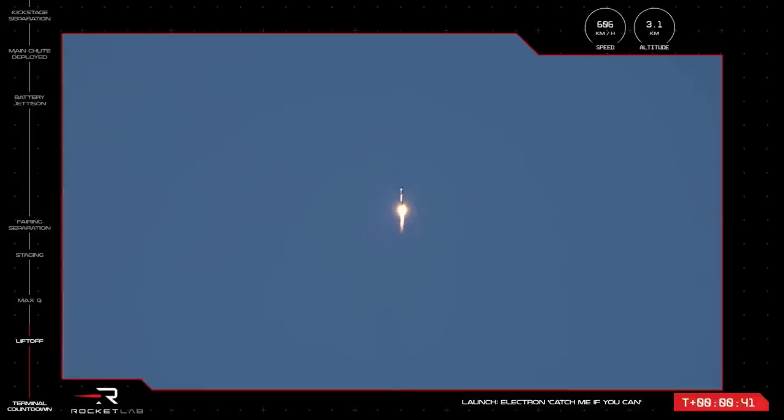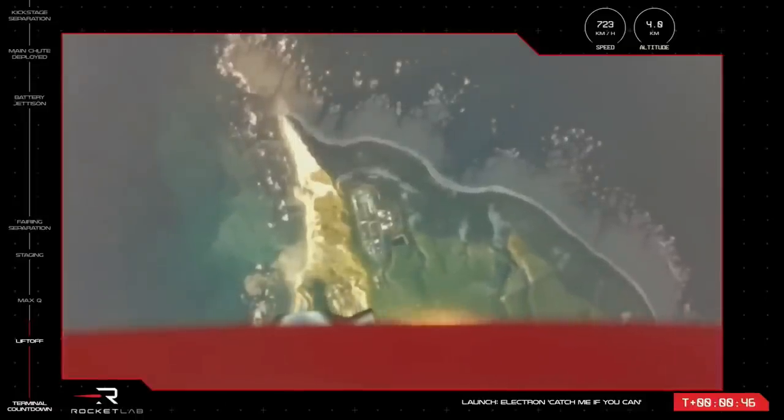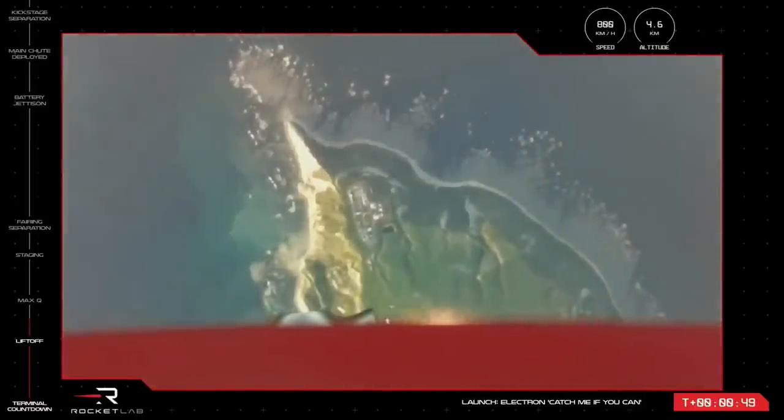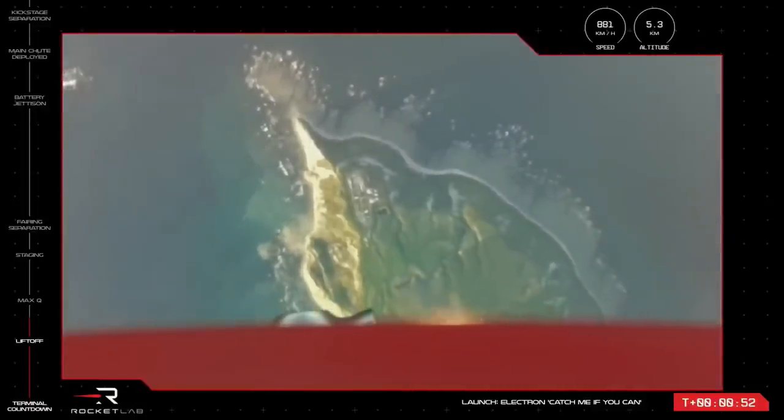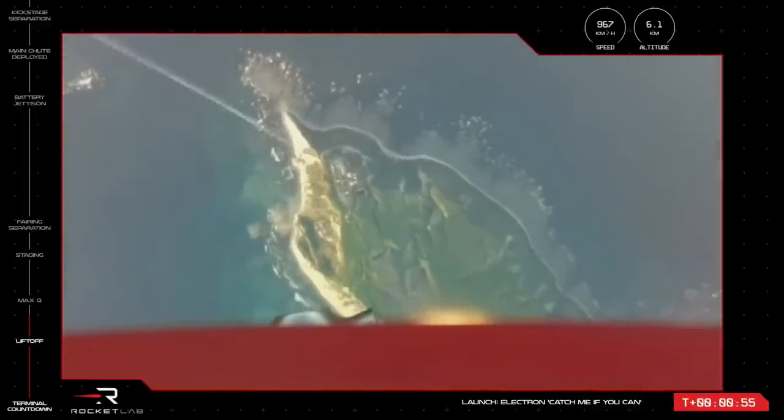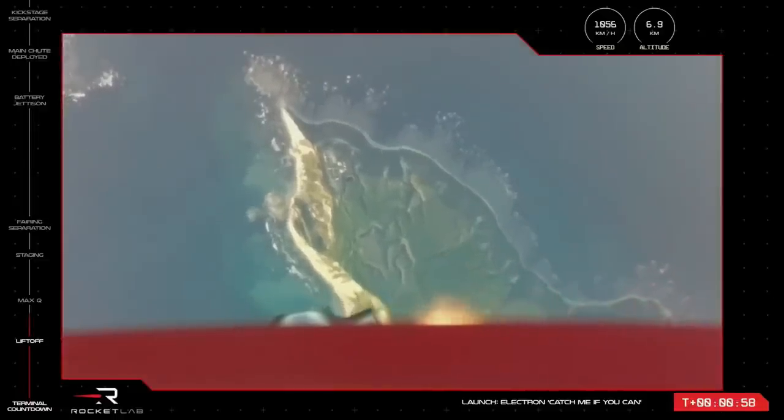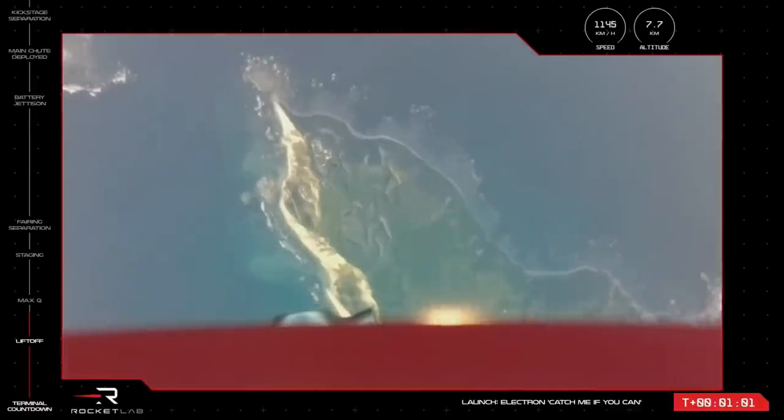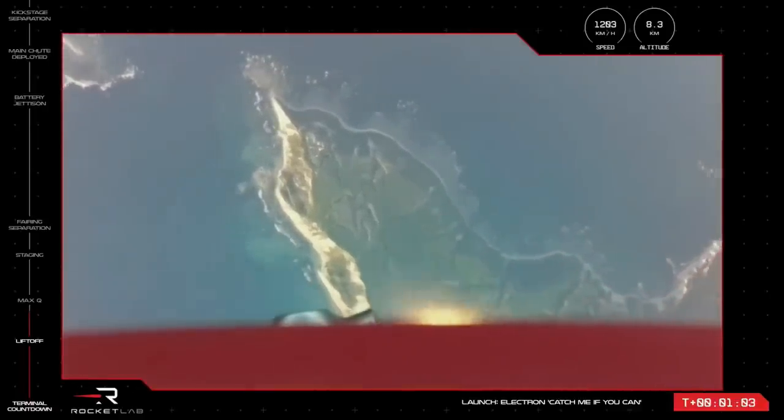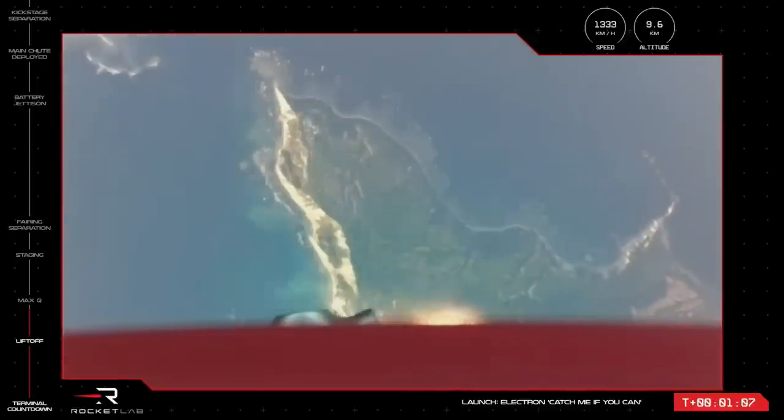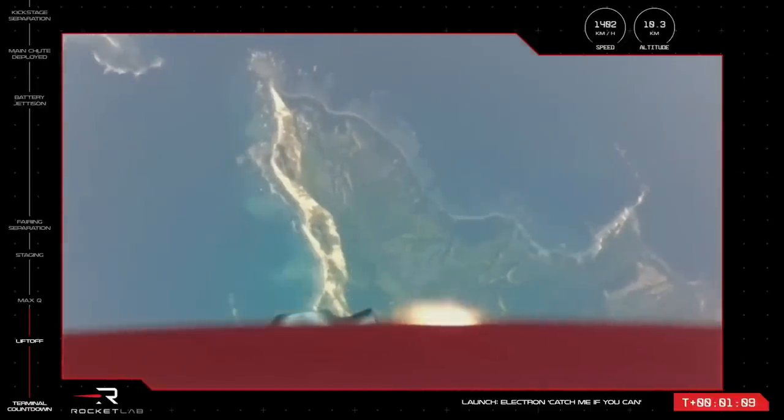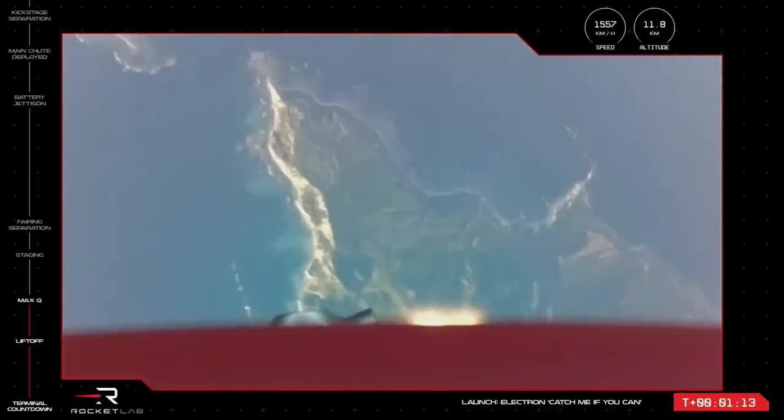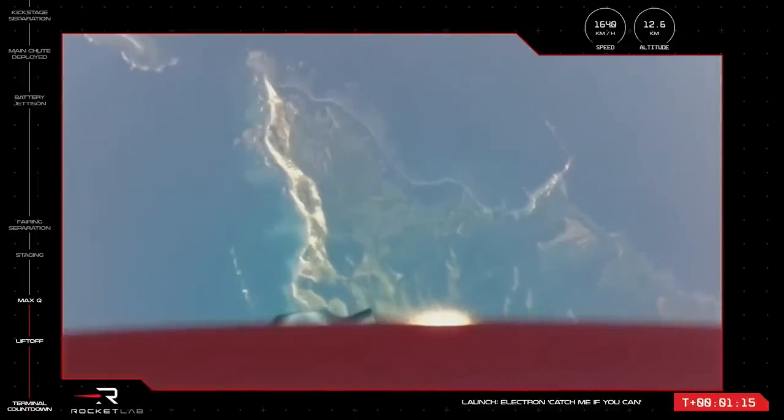Coming up on supersonic speeds. Electron will be traveling faster than the speed of sound as it approaches its first mission milestone, maximum aerodynamic pressure. Electron's Rutherford engines will throttle down slightly to pass this pressure point, and once cleared, we should hear the call from Mission Control that the rocket has passed Max-Q. Vehicle is supersonic. Approaching Max-Q. And vehicle is cleared Max-Q.